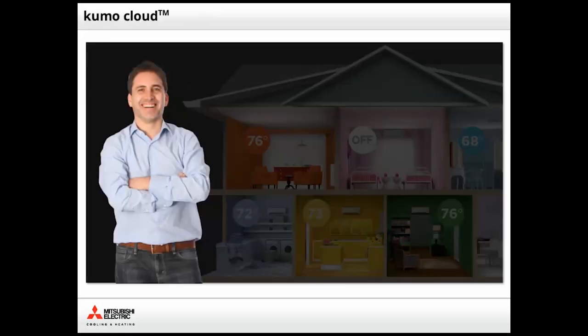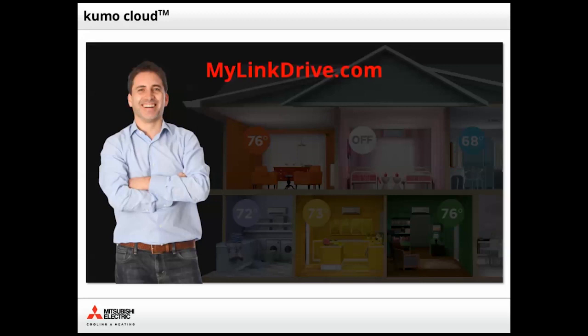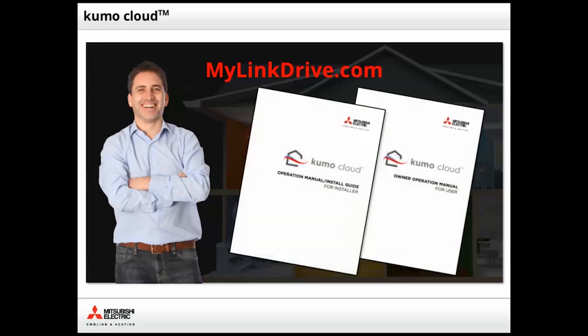This concludes the Kumo Cloud installation and setup tutorial. For additional Kumo Cloud resources, go to mylinkdrive.com and download the operation and owner manuals.